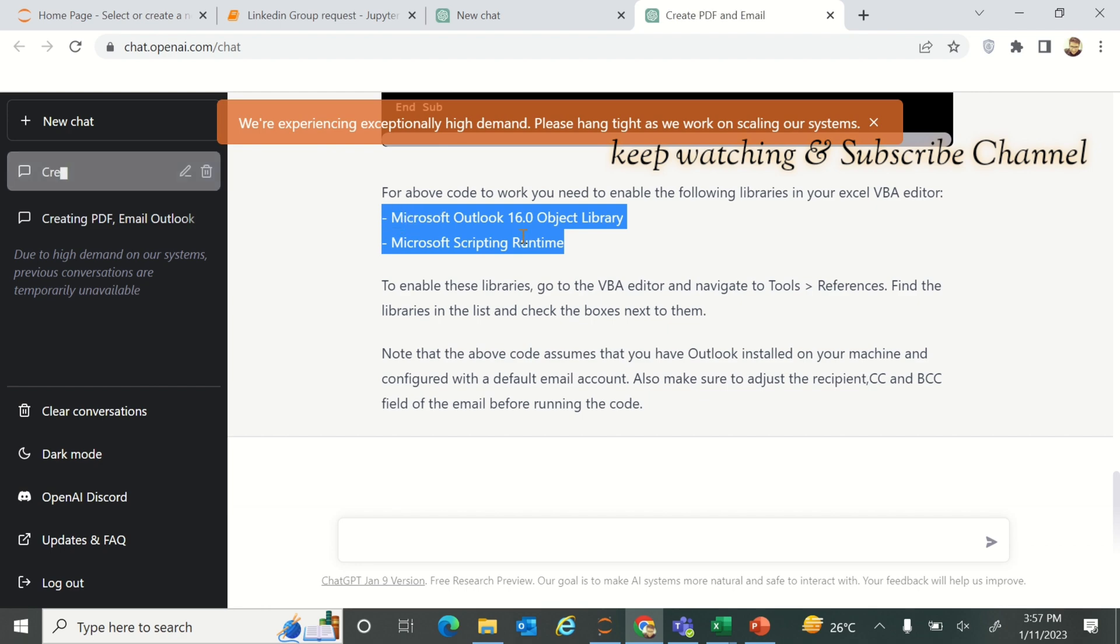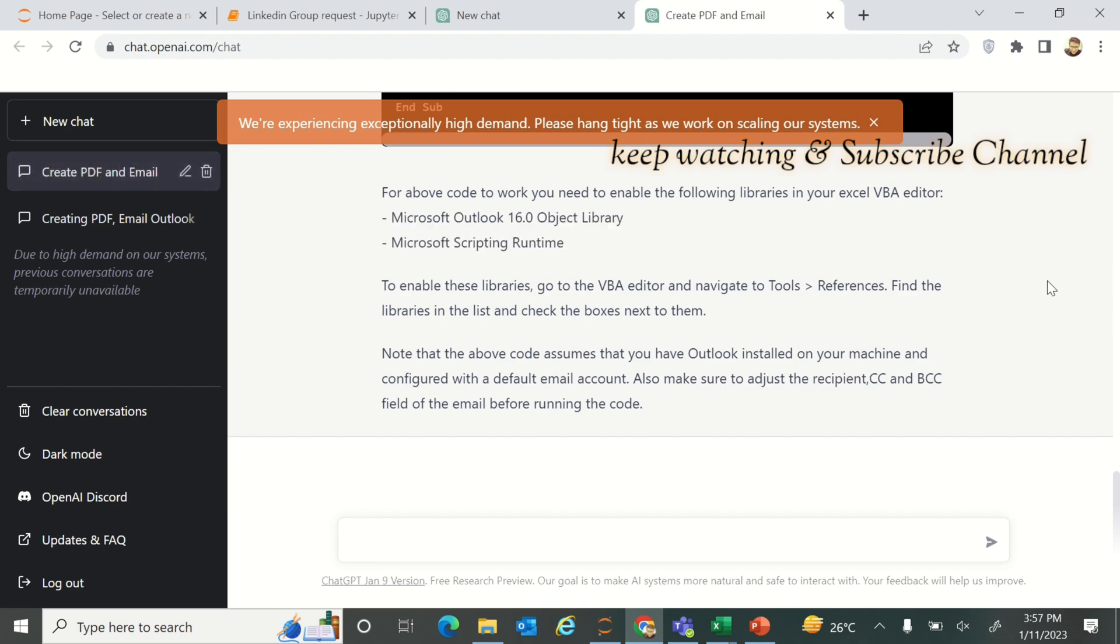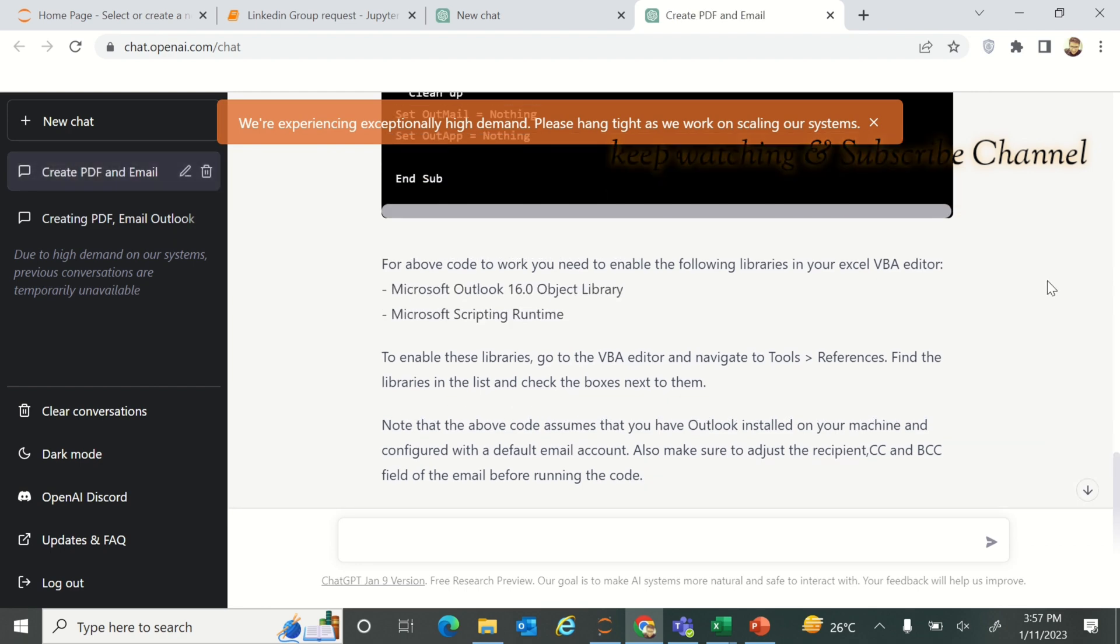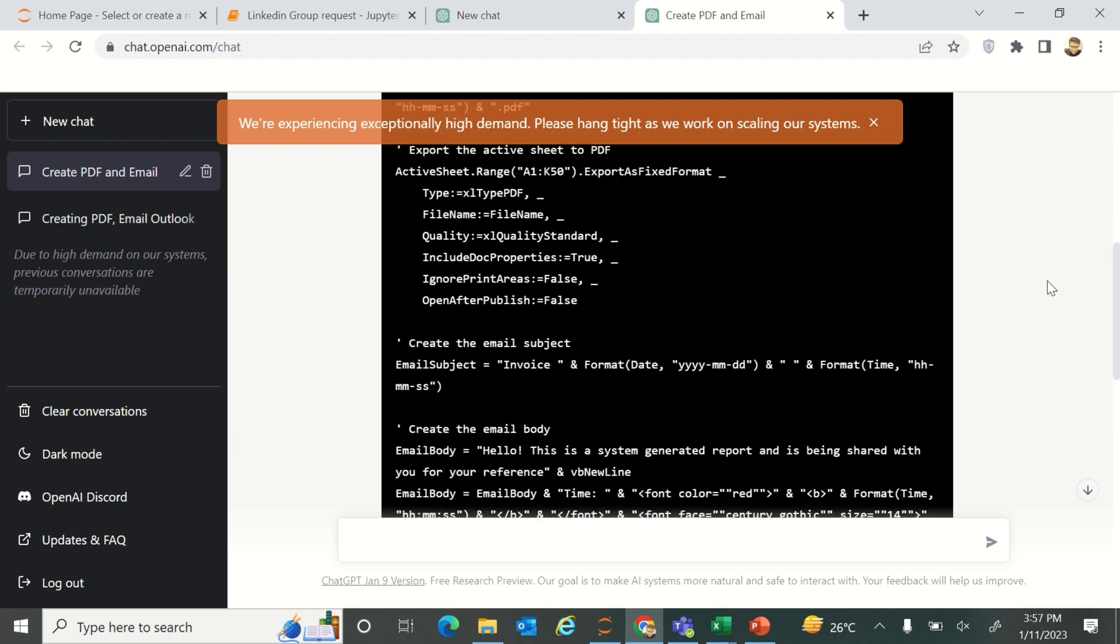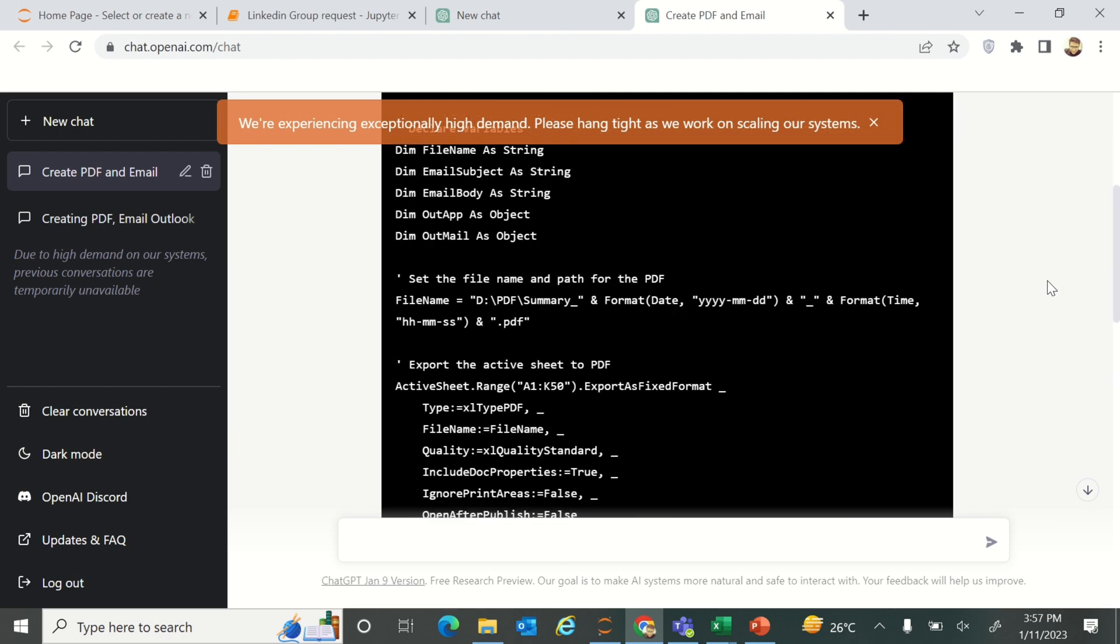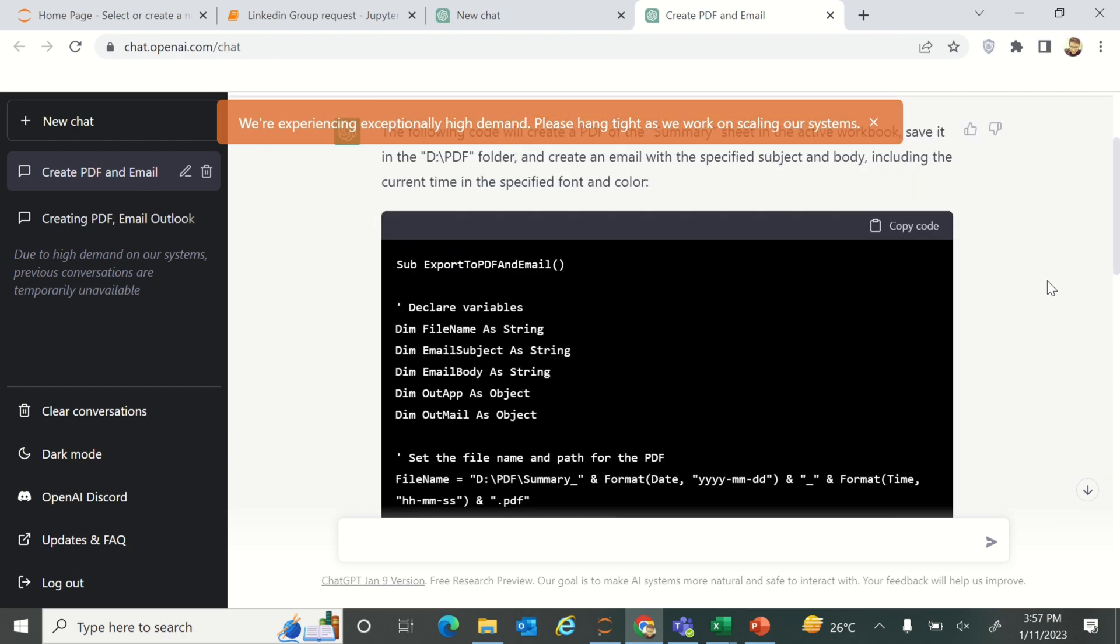The email is ready on ChatGPT and here are the libraries that you will require in order to perform this action. You have to make sure that these libraries should be checked while running this code.